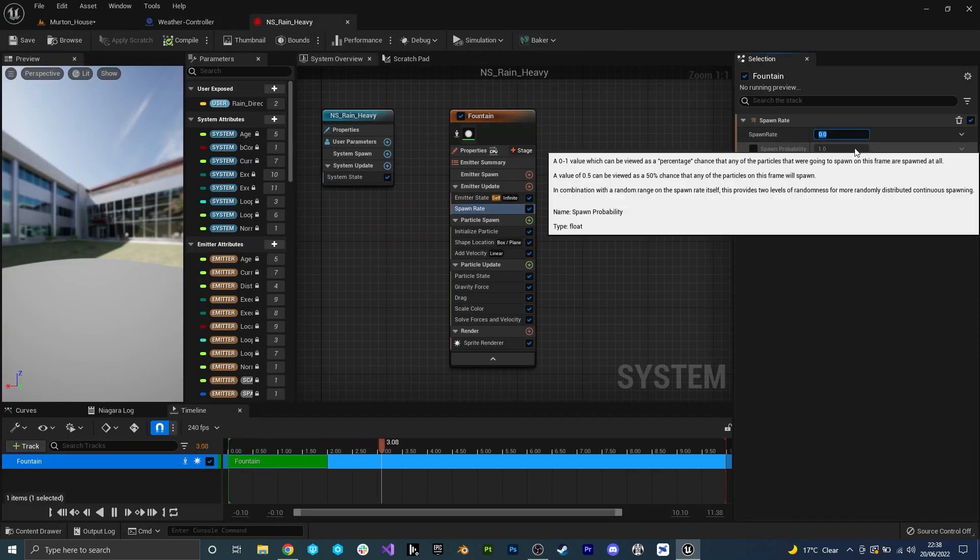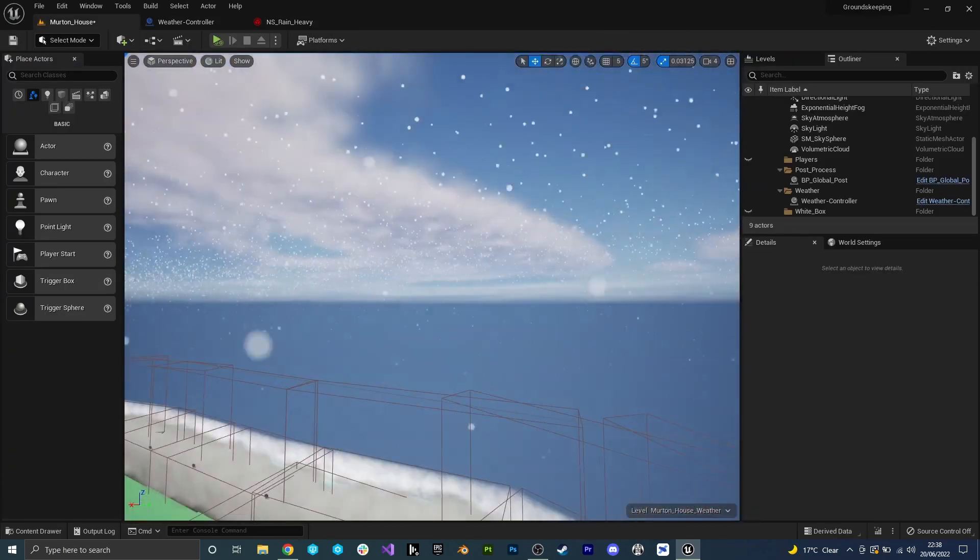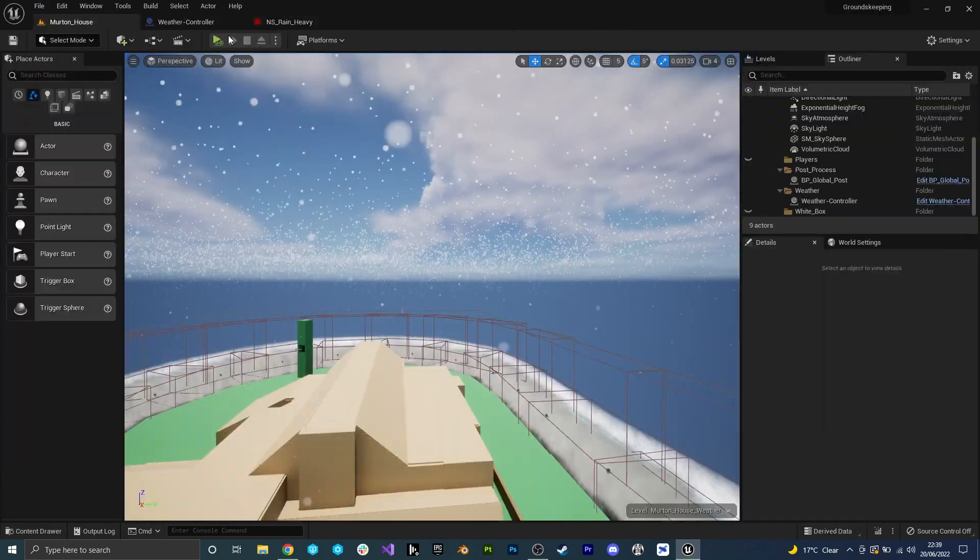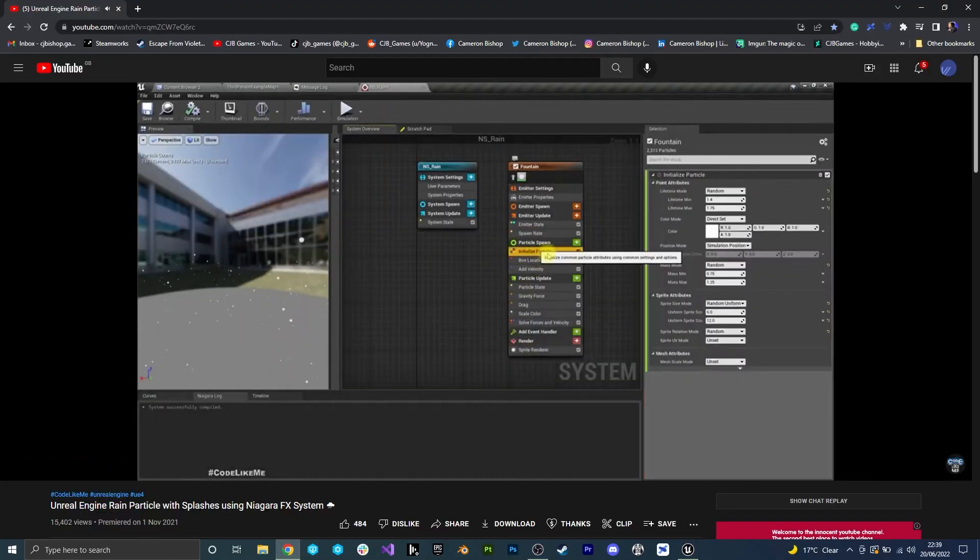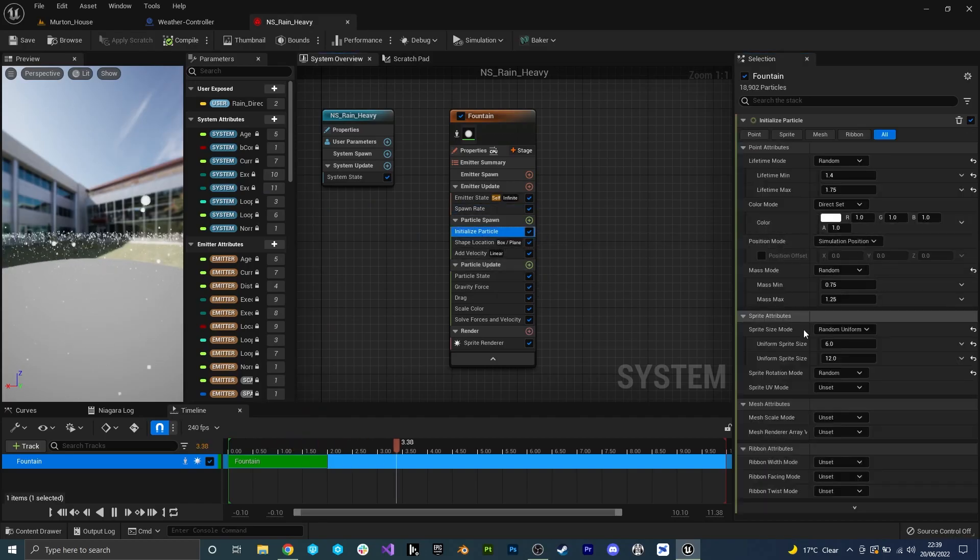In the end I decided to give the map a 20% chance to spawn rain at four different parts of the day.